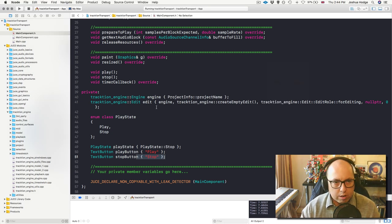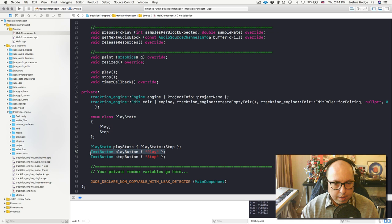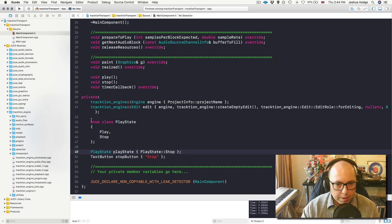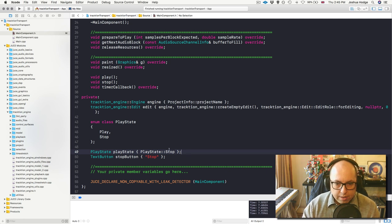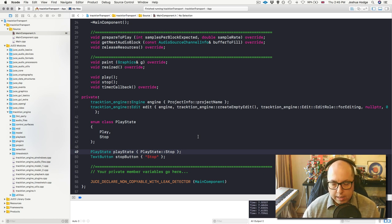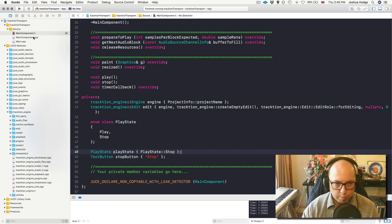The first thing we're going to do is get rid of one of our buttons - the play button. I have an enum class called PlayState where I have two states: the transport could be playing or it could be stopped. I've set the initial state to stop, and then I can use this enum to define certain things that I want to happen when we're in a play state.